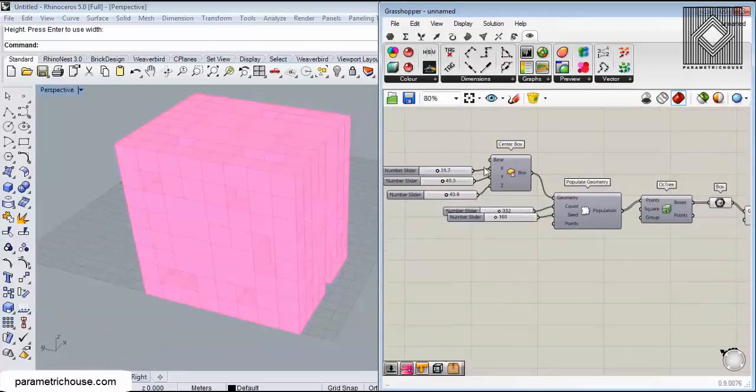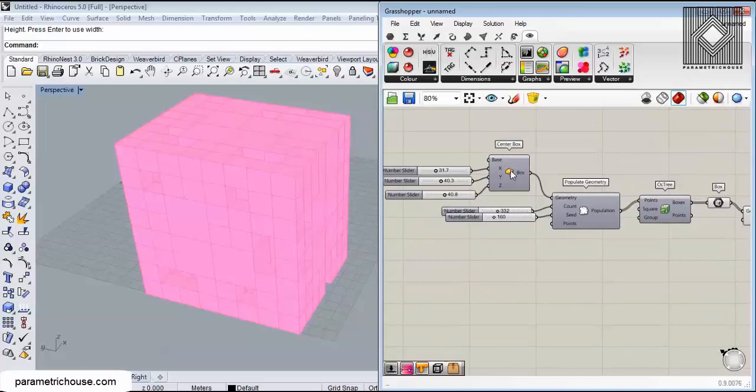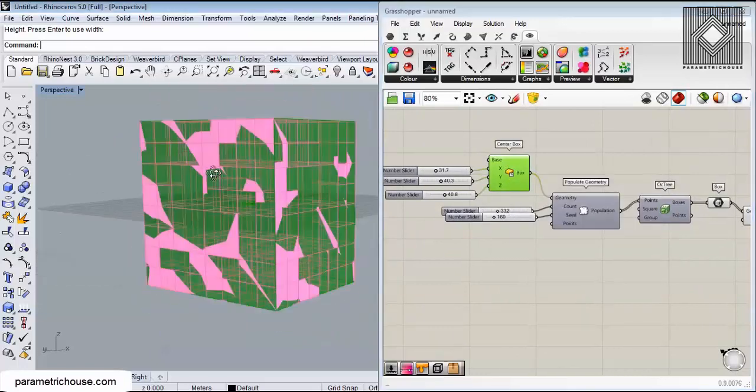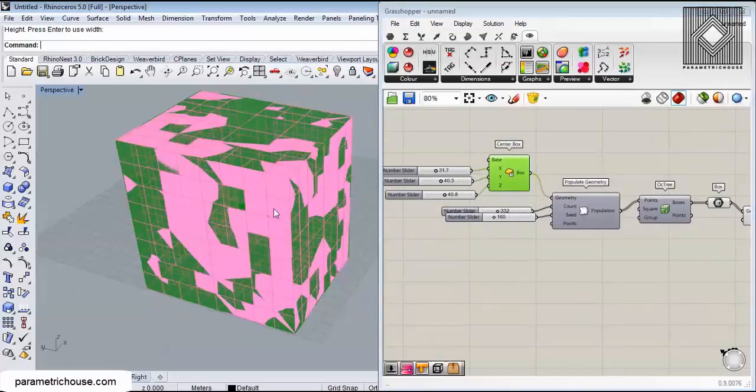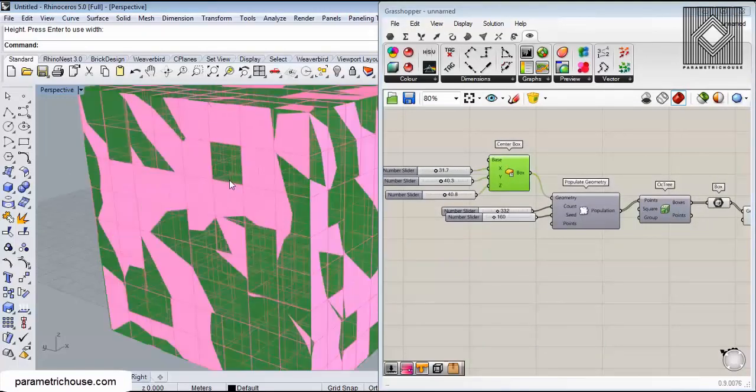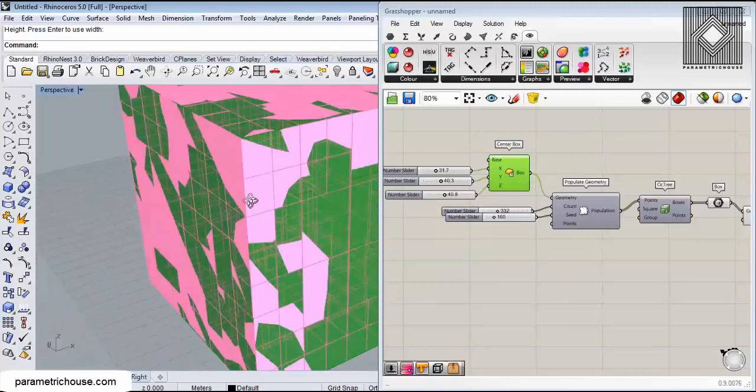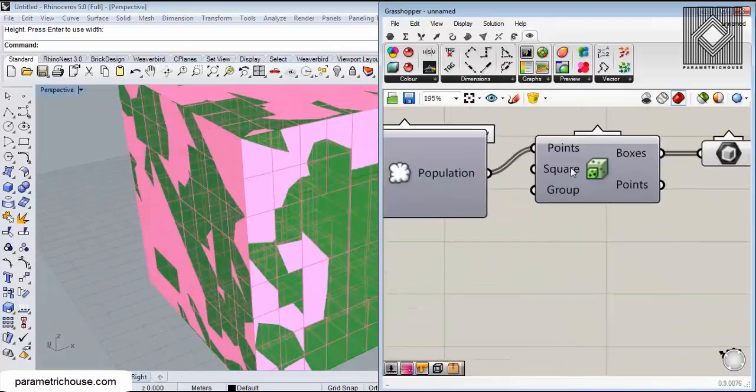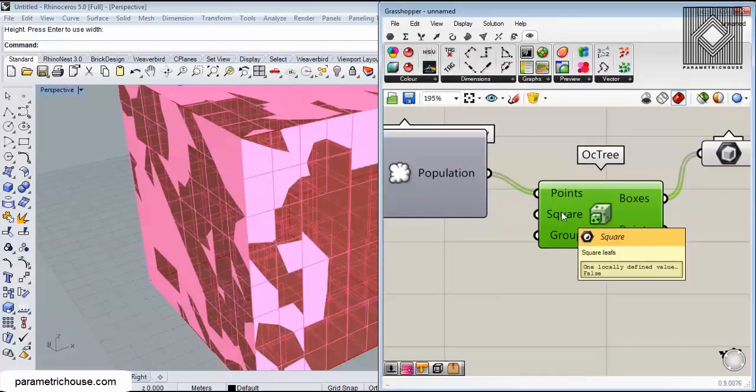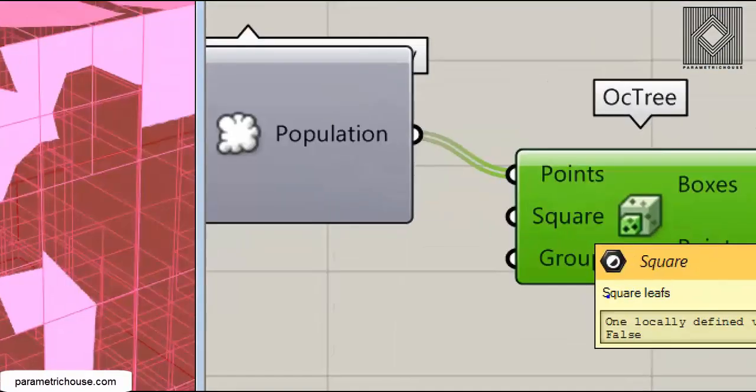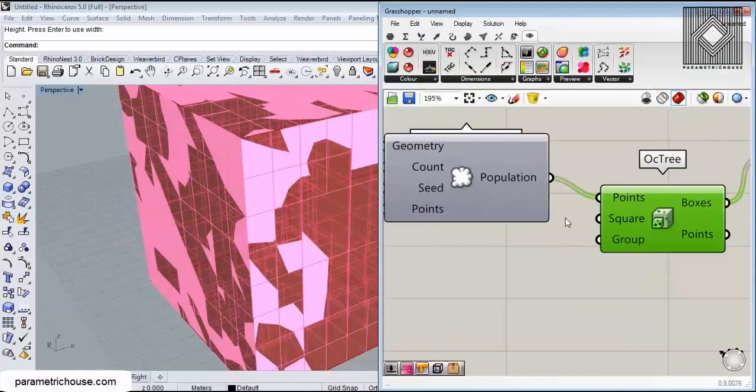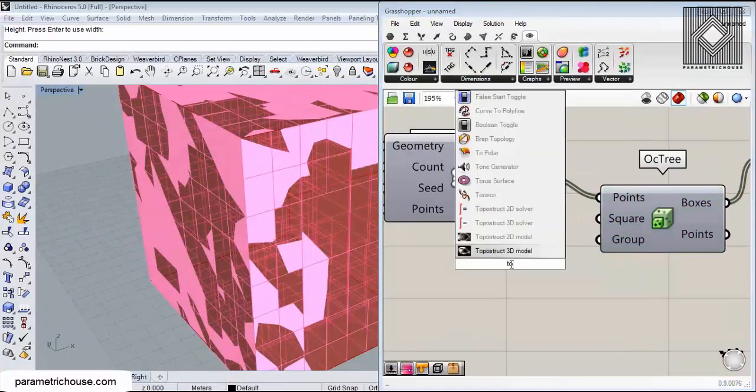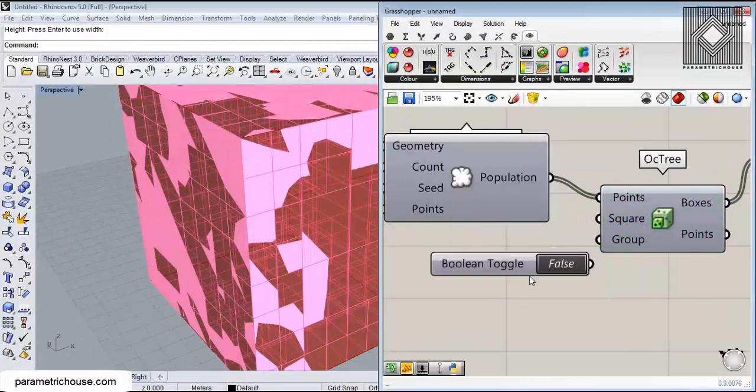The octree will not go outside the box. But if you select the Square Leaves and change it to true - we can just use a toggle, Boolean toggle - and just connect this with the square and make it true, you can see that it will extend.